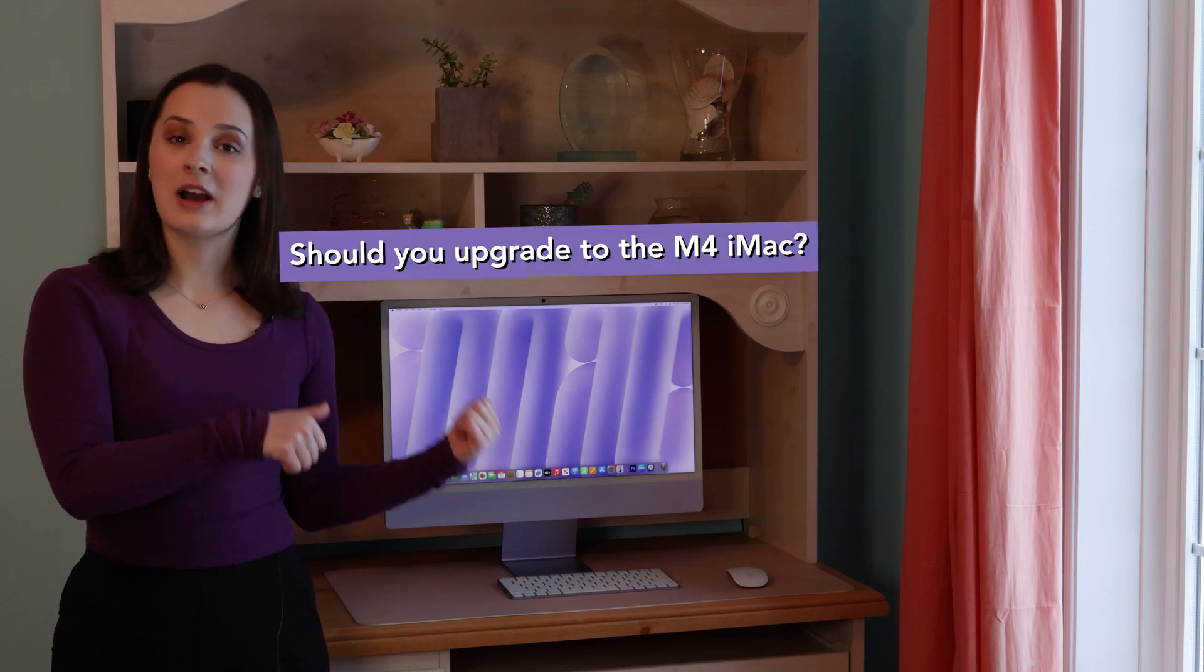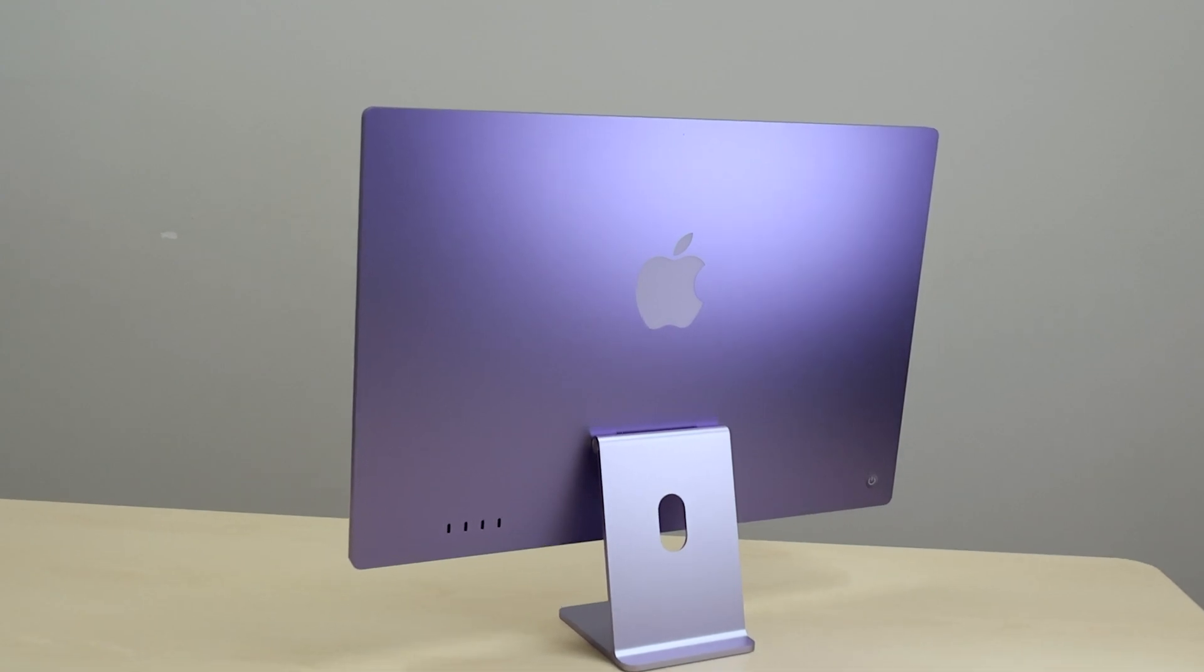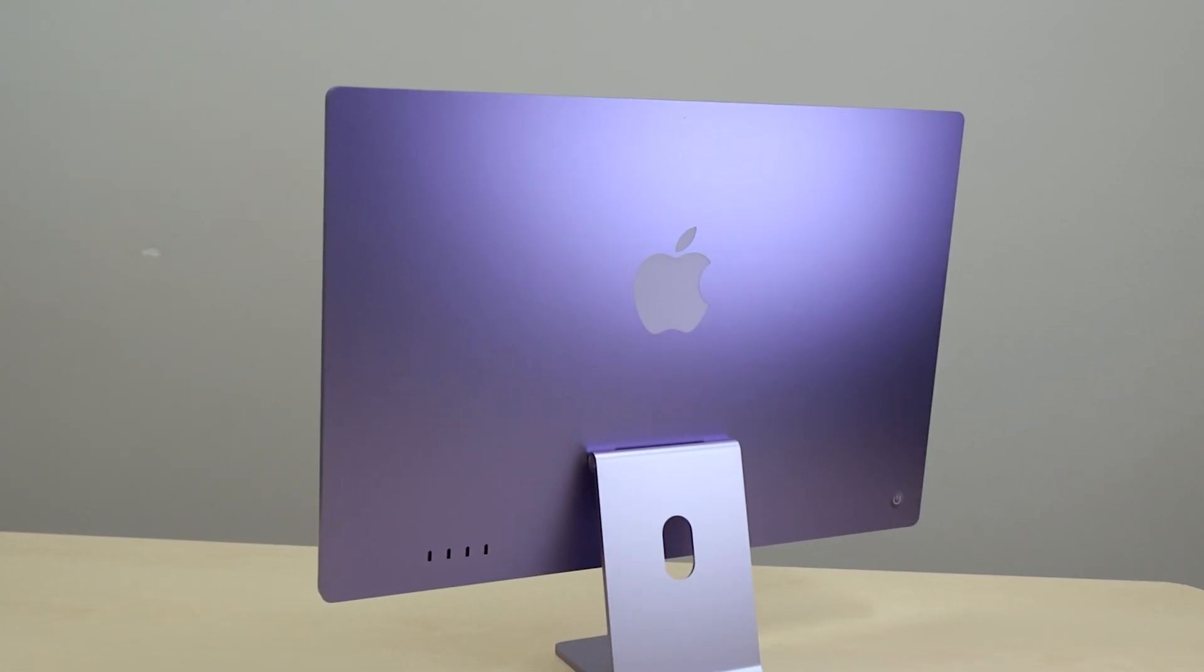So, the big question remains, should you upgrade to the M4 iMac? If you're coming from an Intel-based iMac like me, then you are going to see night and day performance difference.